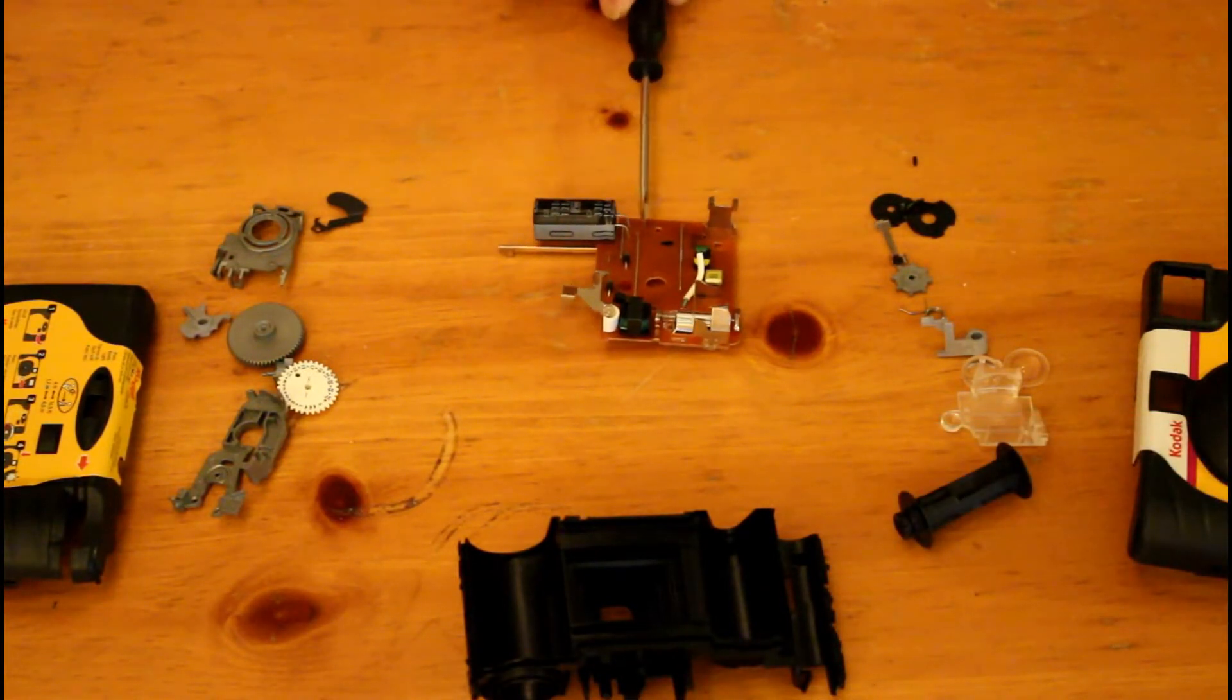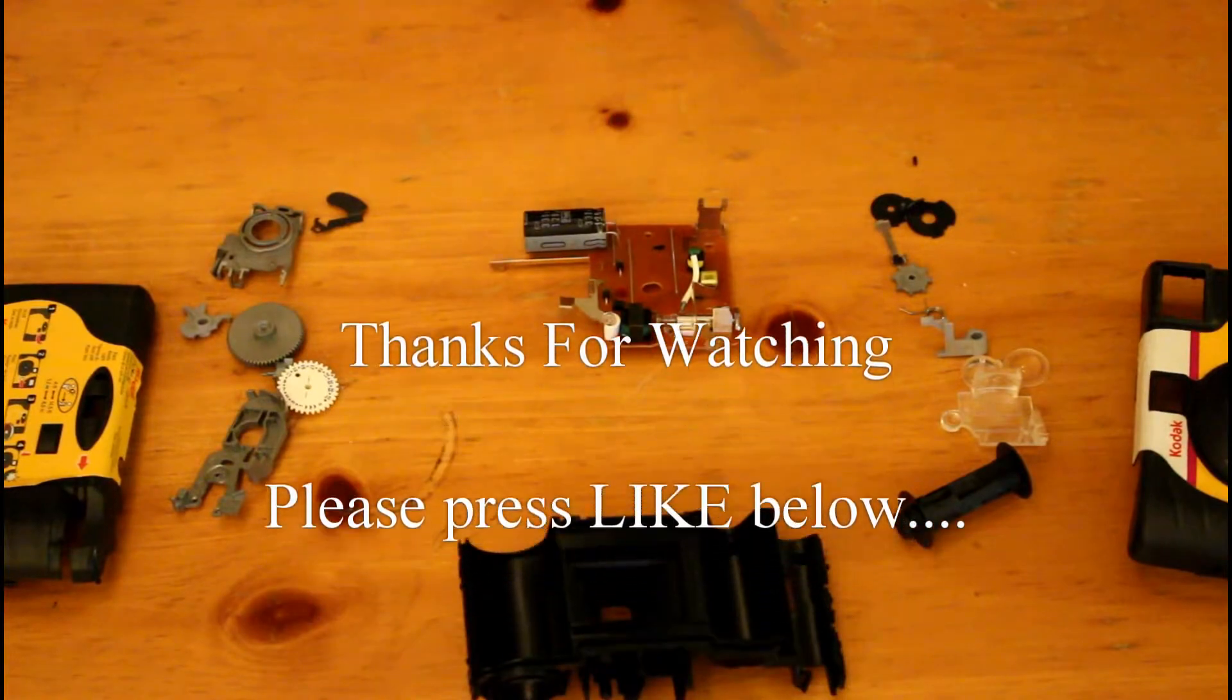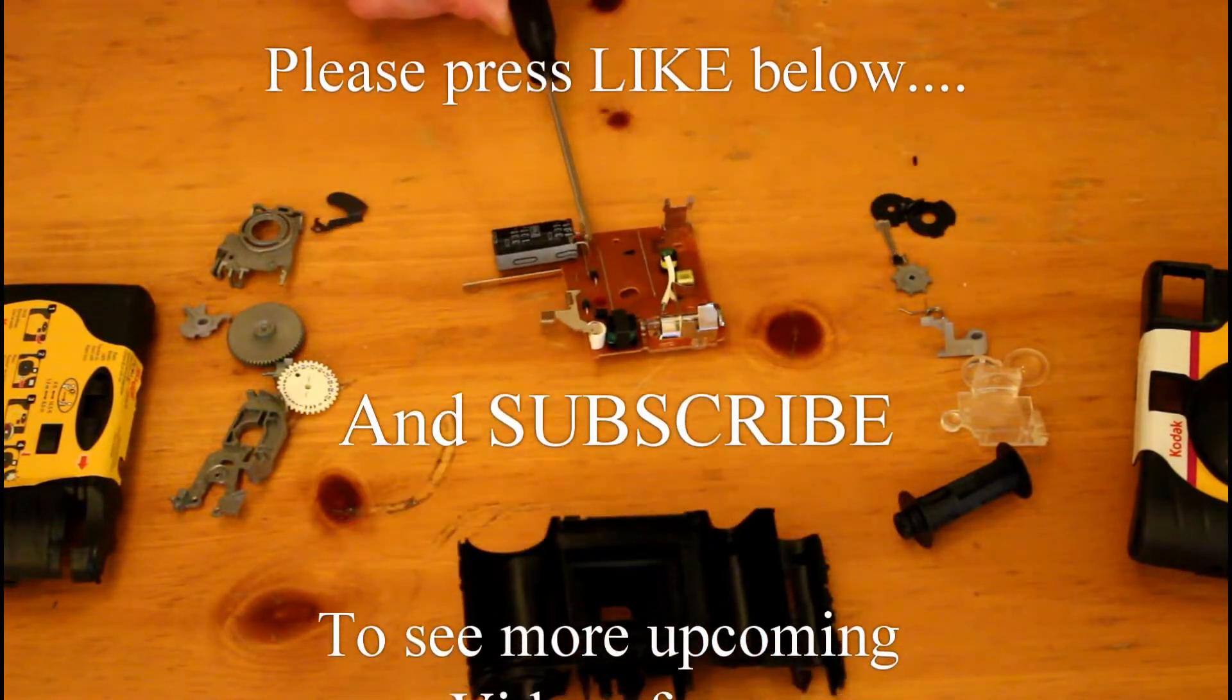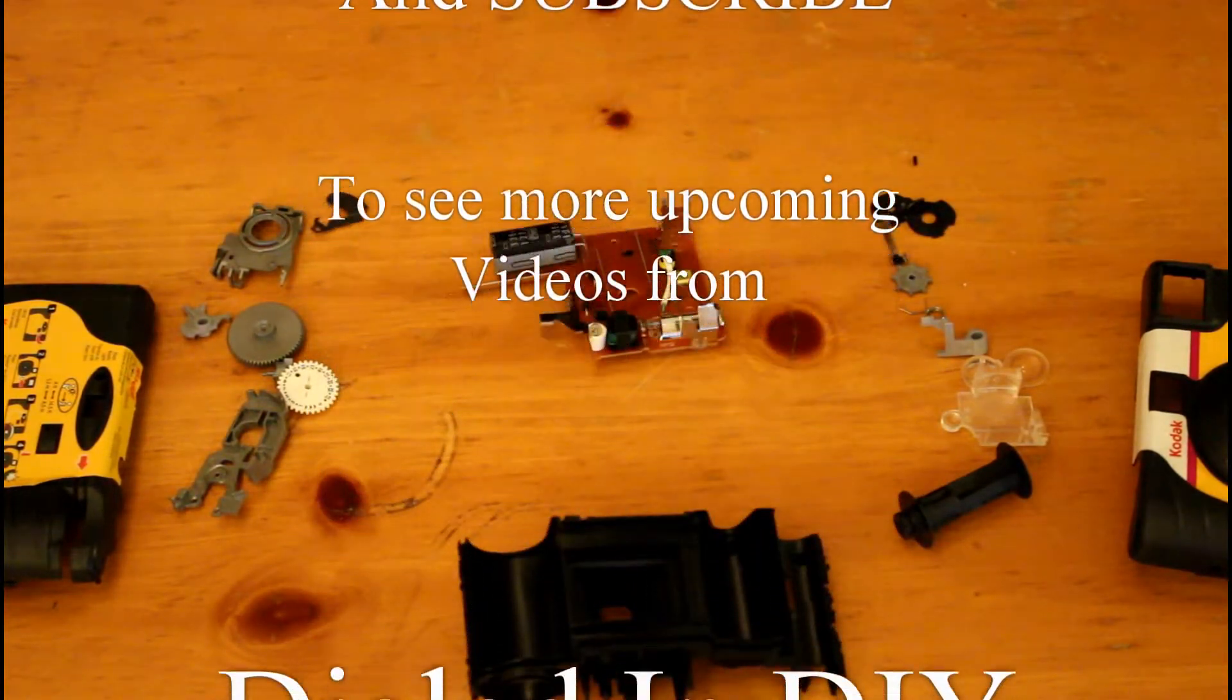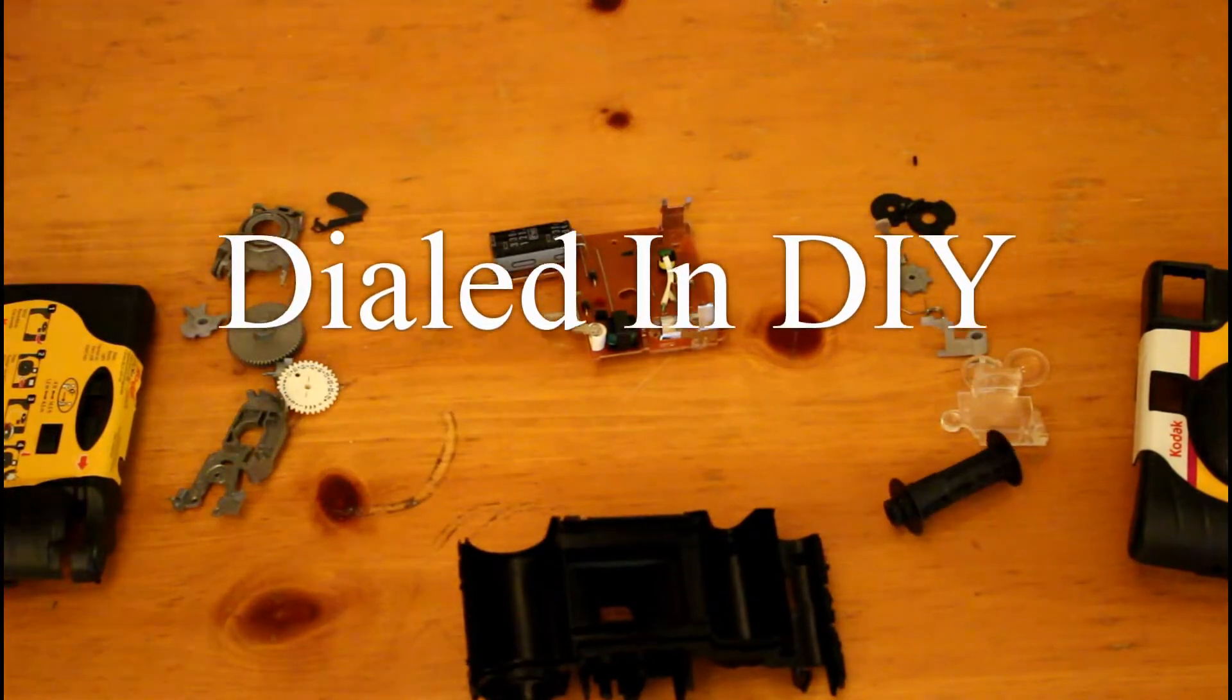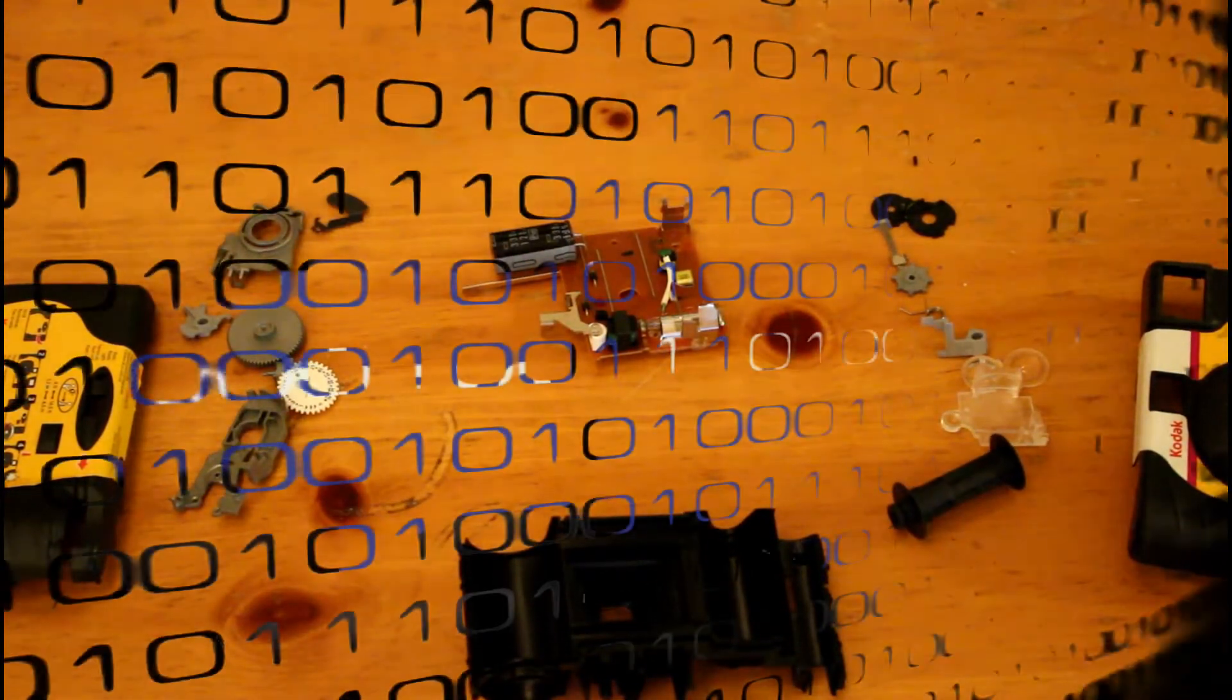To safely work with this circuit board, I recommend discharging the capacitor at the very outset before you even remove the circuit board from the shell. This can be done by shorting the two pins that are attached at the bottom of the capacitor.